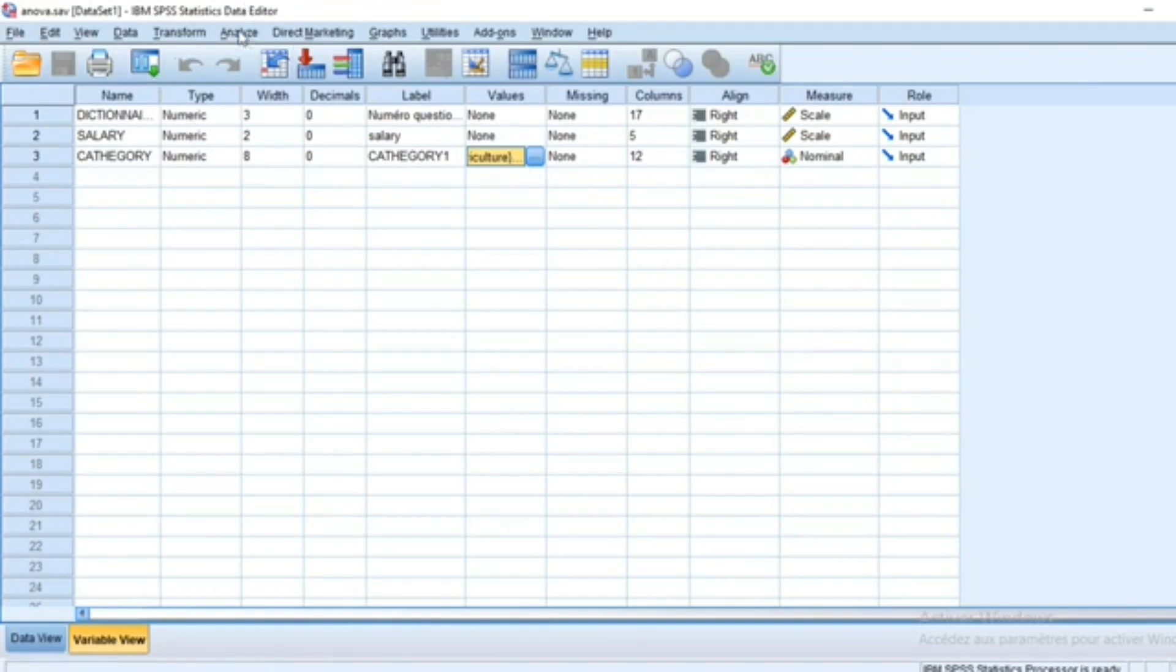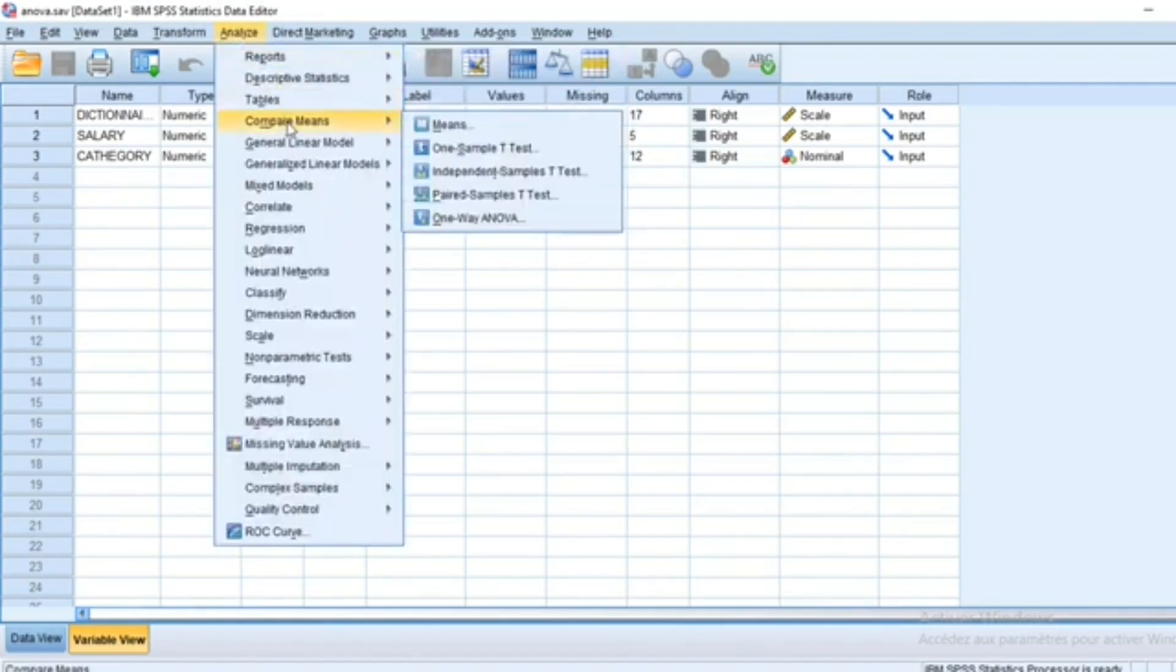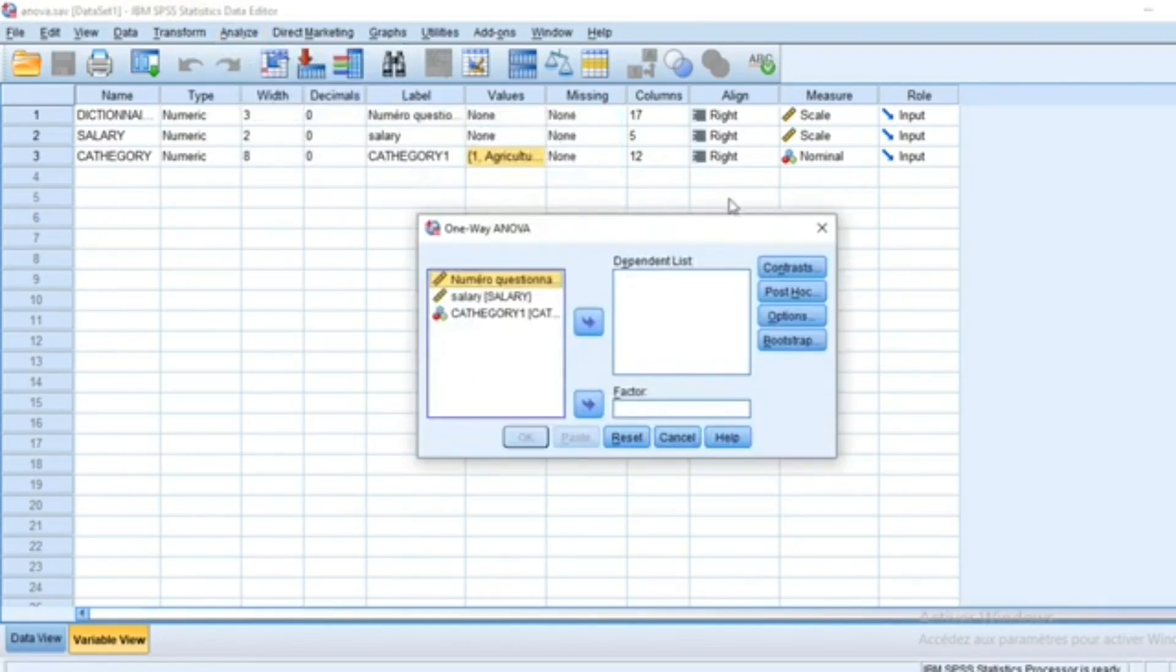To run an ANOVA test in SPSS, we just need to go to Analyze, Compare Means, and choose the last option which is One-Way ANOVA and click on it.